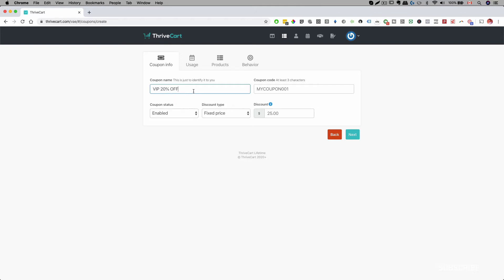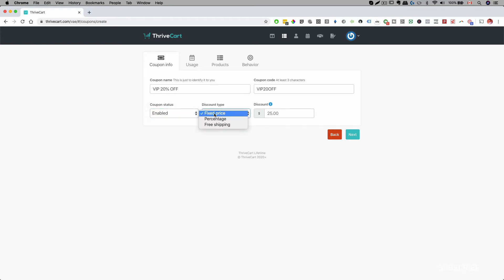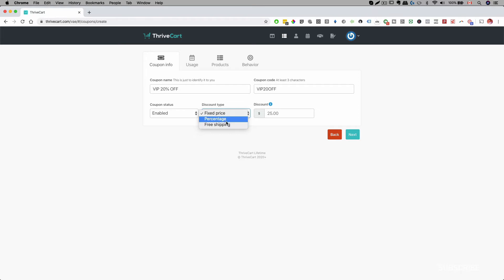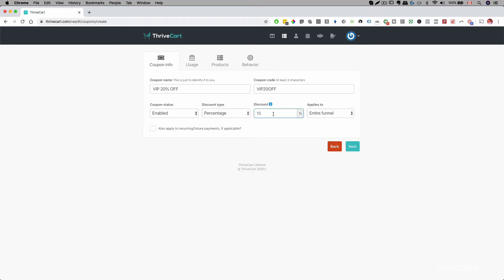You might want to tag it with certain products, and then you can create your coupon code over here. This is the code that your customer will enter. Over here where it says Coupon Status, you can enable or disable it. For Discount Type, you can set it as percentage, and if you're doing a physical product and want to offer free shipping, you can set that up as well.